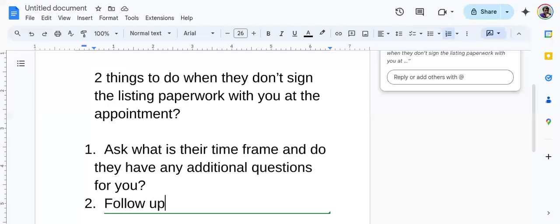But ask if they have, what kind of time frame are they looking at? Ask if they have any additional questions. A great question to ask is, what would need to happen so that you guys would be ready today?